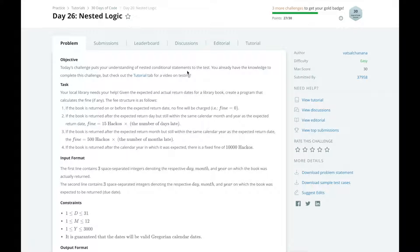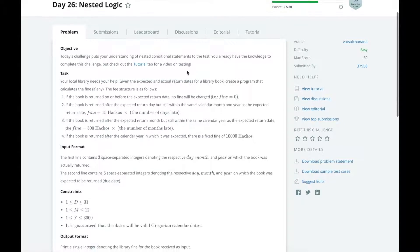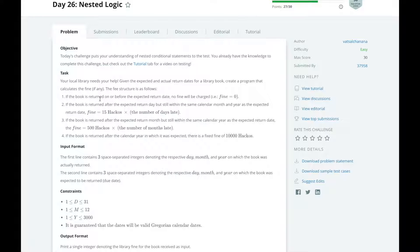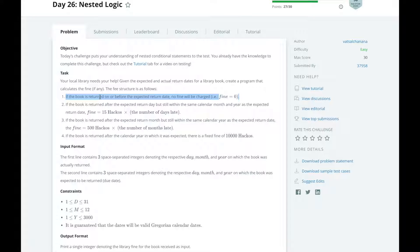Check out day 3's video if you aren't familiar with conditional statements. Our task today is to help calculate the return fines for a library. When a book is returned, we will calculate the return cost based on the following structures. If the book is returned on or before the expected return date, no fine will be charged and we'll print 0.